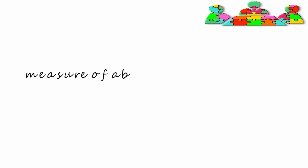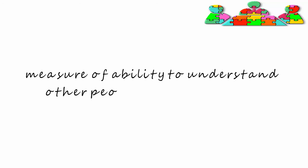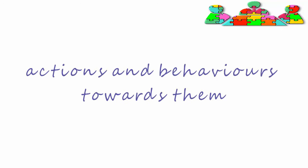Emotional intelligence is a measure of our ability to understand other people and their emotions and our actions and behaviors towards them.